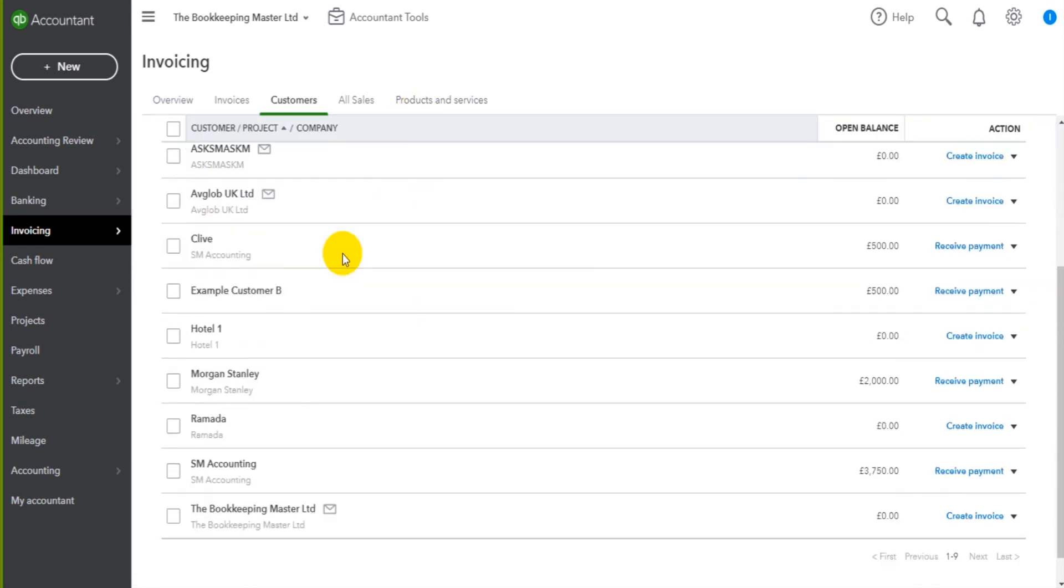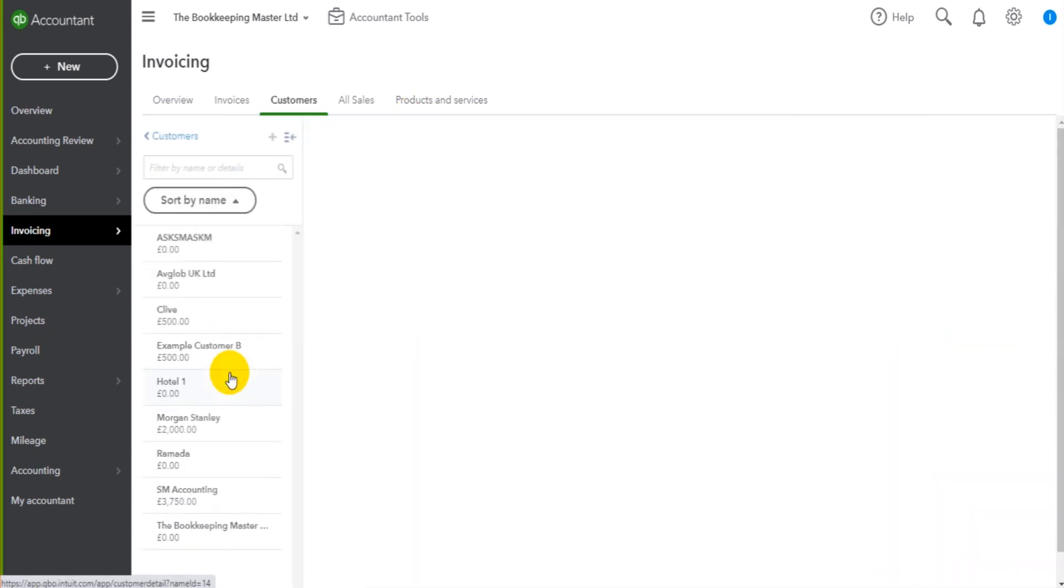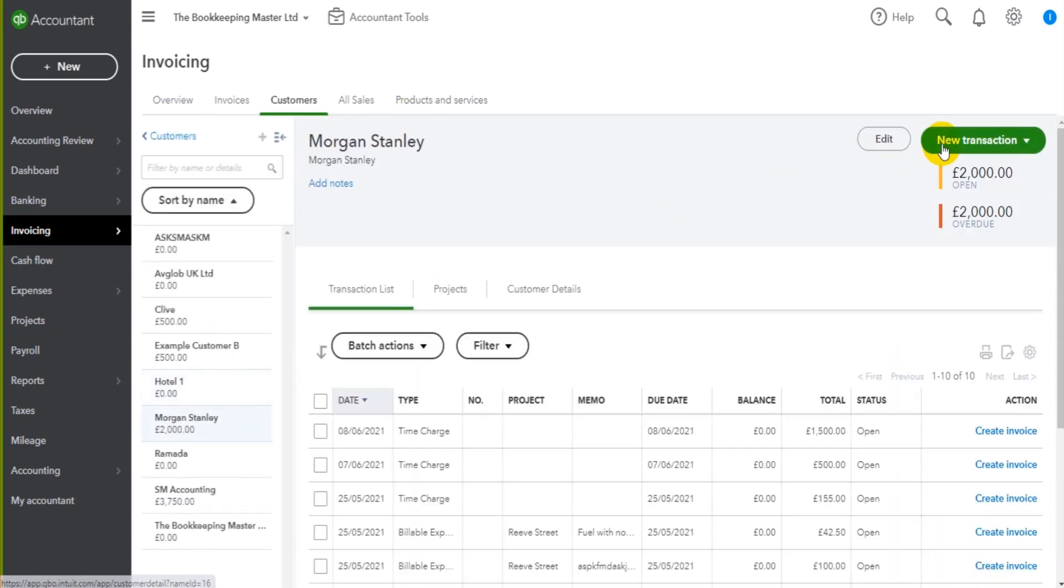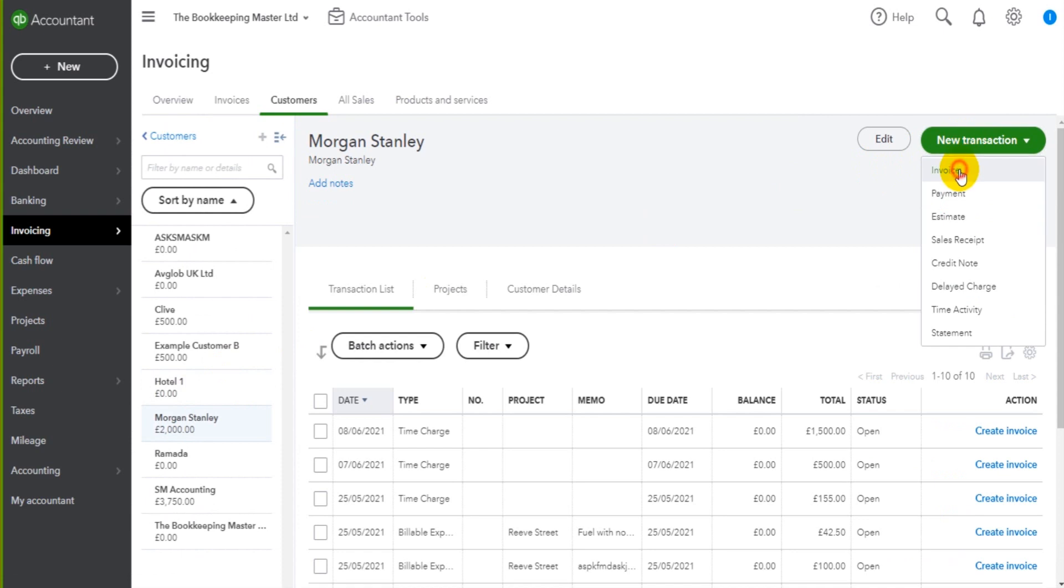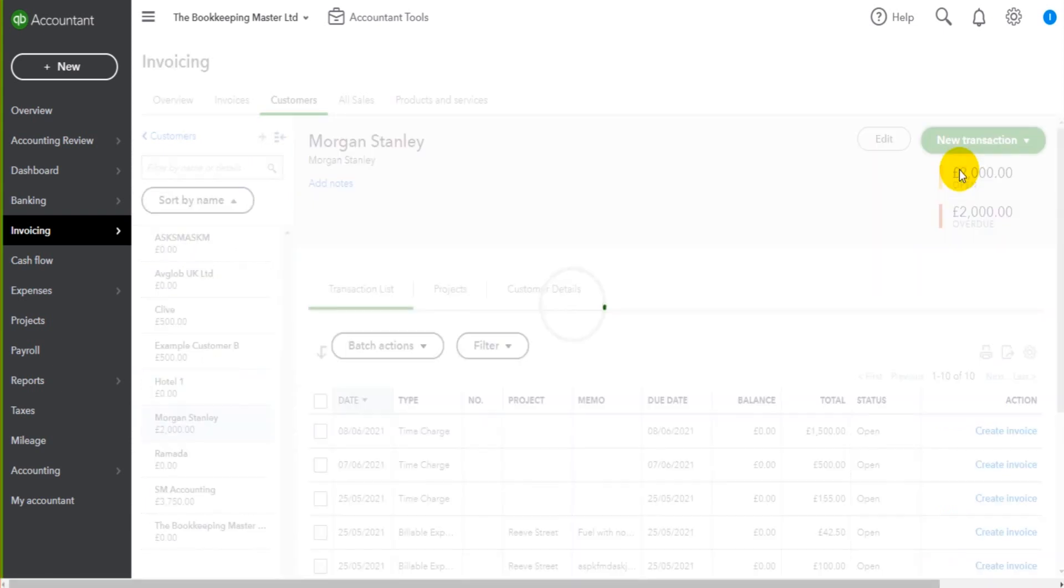Let me demonstrate this to you. So if we go to a customer, Morgan Stanley, if I go to raise an invoice,